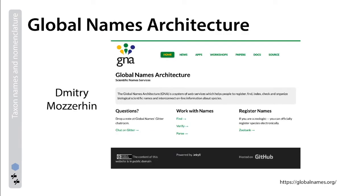We can start looking at what we do by highlighting the Global Names Project. This is work by Dima Mozeran. And with all of the examples in this presentation today, you can go to the URL at the bottom of the page to learn more—I'm really just scratching the surface of these efforts. So over the past decade or so, Dimitri has built an infrastructure focused on working with taxon names—the names that we give to the species on Earth. His work is a wonderful example of how to do biodiversity informatics. His software architecture is world class, it's documented, there are unit tests, it's modular, and overall it works very, very quickly.